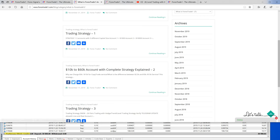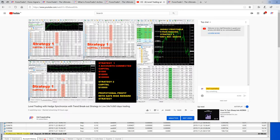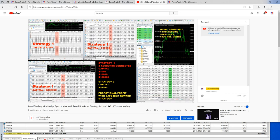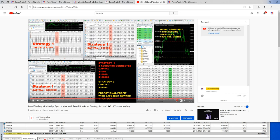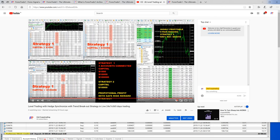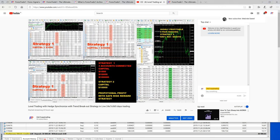There is one more thing — we have already posted on our channel that we have one live streaming which runs 24/7. We do not close it, we do not stop it. In that streaming you can see one account which has created profit from $10,000 to $60,000 US dollars.